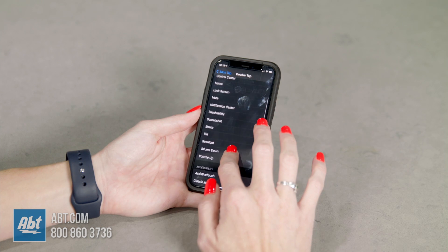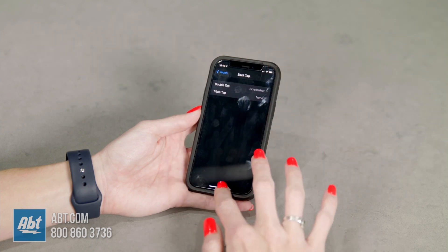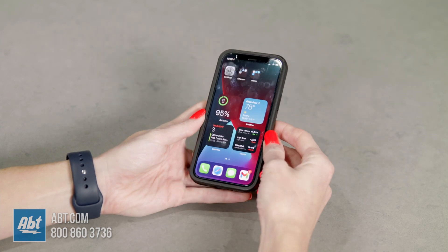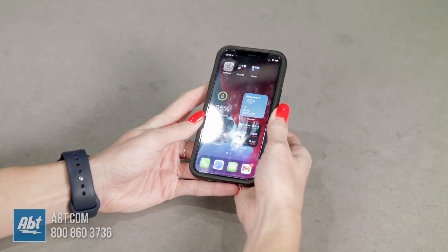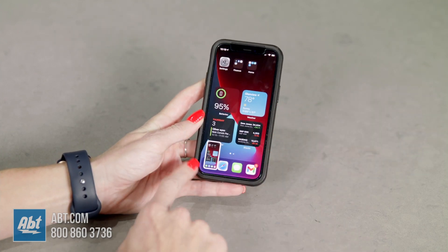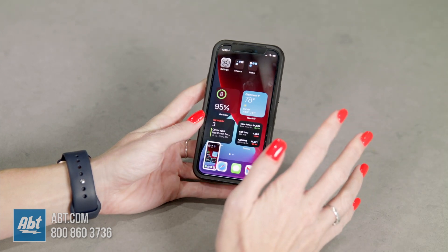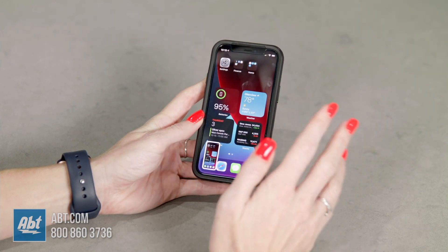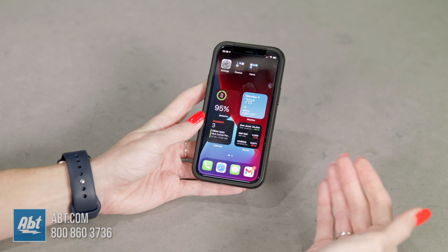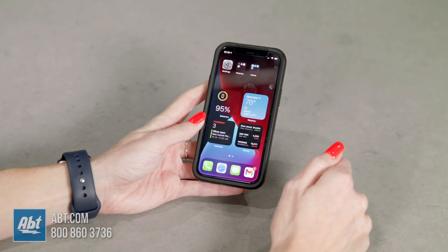Let's set it to screenshot. Go back, and now if I tap the back of my phone twice, it takes a screenshot. That's a really cool feature for people who need it, but also great if you just want quick access to any of those features.